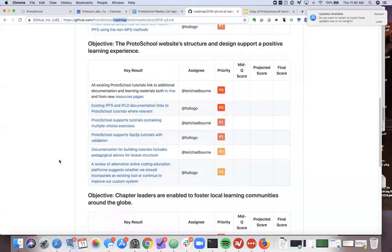On the learner experience front: one OKR relates to what I showed you with the resources page — we want to make sure all existing ProtoSchool tutorials as well as everything we add going forward links to existing documentation. Both within the content of a lesson it will link to the docs for a certain API, and also from those resource pages at the end. This makes it easier for people to find other learning materials. It also gives us a better chance to take care of folks whose content doesn't fit in ProtoSchool — we can link to it from a resources page. Command line things, for example. And vice versa, we want to go back to the documentation, so in the files API docs, make sure there's a link to the ProtoSchool MFS tutorial so people are finding their way between different kinds of documentation.